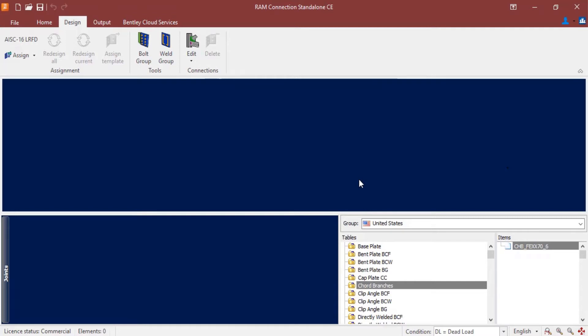Now we're ready to move on to the next phase in our design, which is to enter our bolt group information. This will include things like your loading information and also your analysis and design parameters. To start this process, you can select the design tab in the ribbon toolbar and then click on the bolt group icon.